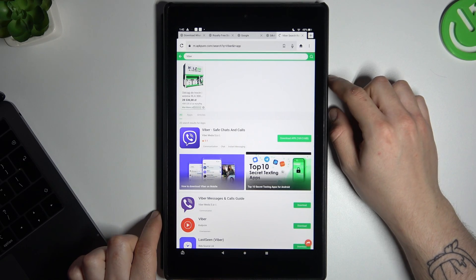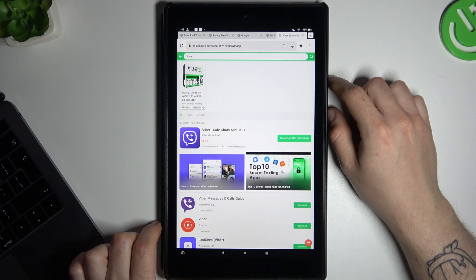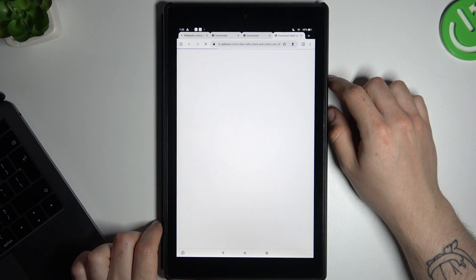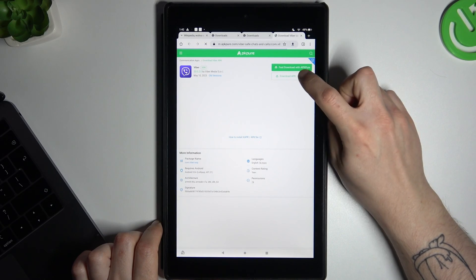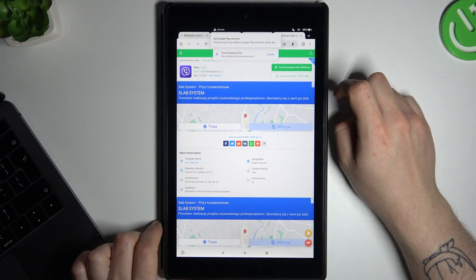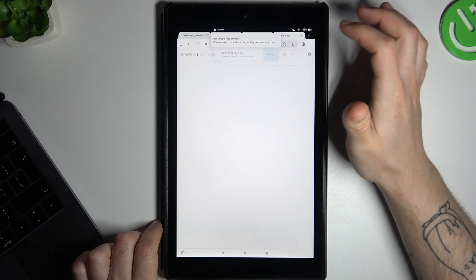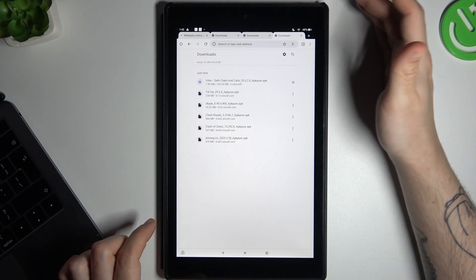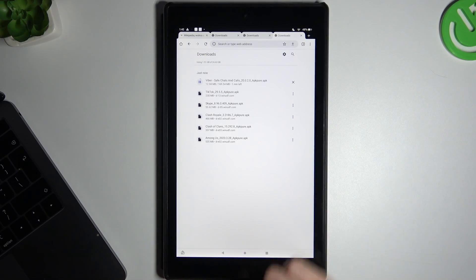Now choose the download APK and tap on the download APK again. The downloading process has started and we have to wait one minute.